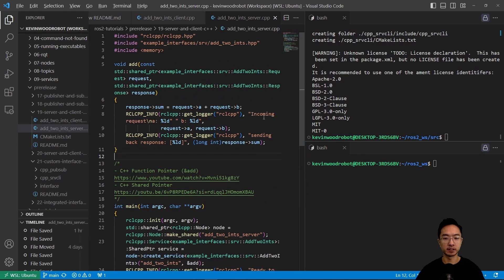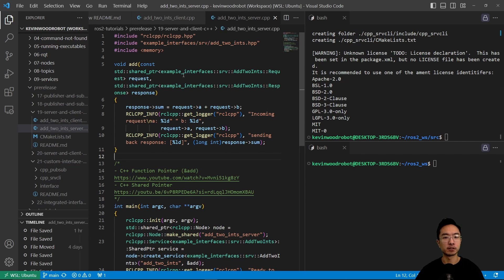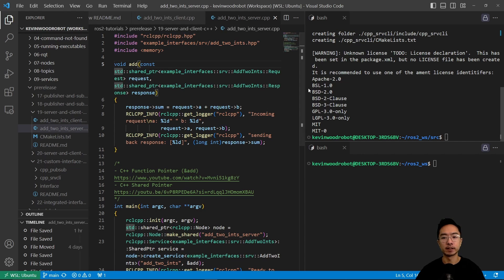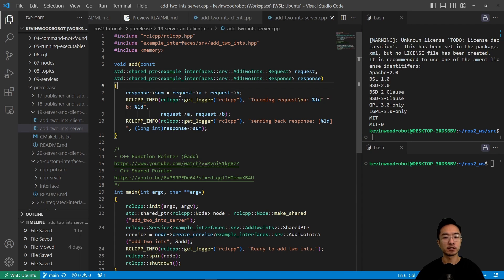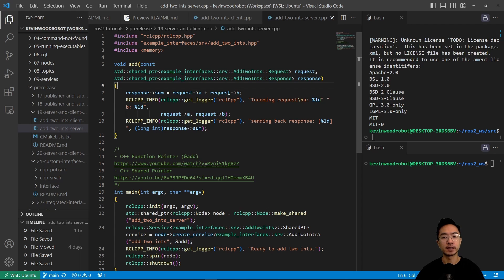So we take a look at this function or this file here. So what we have is we have these includes, and then we have these functions here. So here if we take a look, we have our add function. So what this will do is it's going to get our values based on our values a and b.